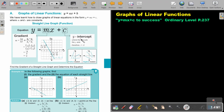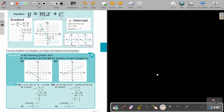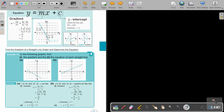This is the y-intercept — where the line cuts the y-axis. It's cutting at negative 2. So the gradient is negative 2 and it's cutting the y-axis at negative 2. Let's look at an example. We are first going to find the gradient of a straight line graph and determine the equation. They will give you the line and you must write down the equation.